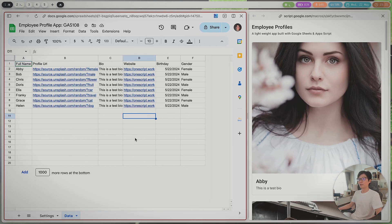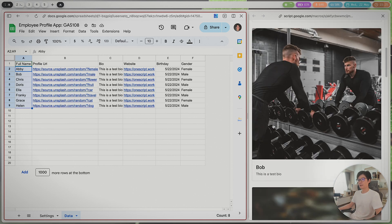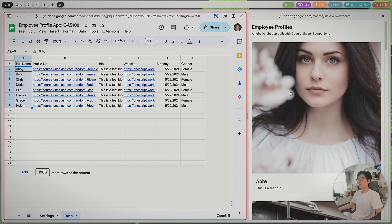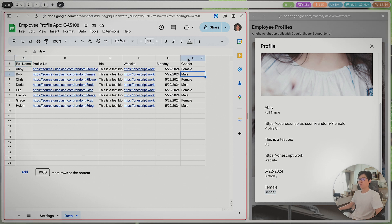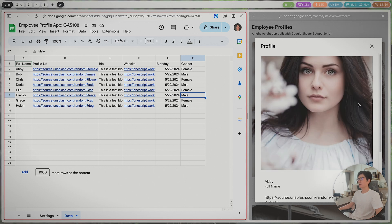Here is the data set. Right now I have eight profiles here — from Abby to Helen is the last one. If I click on Abby, we have the name, the profile URL, the bio, website, birthday, and gender. You can keep adding more things if you want. This is basically mapping this information into the application.